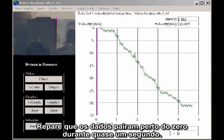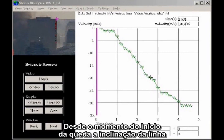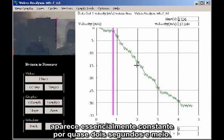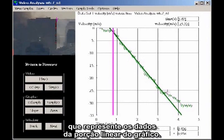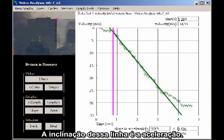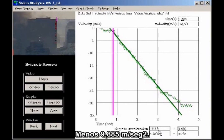Notice that the data hovers close to zero for nearly a second, and then it drops precipitously. From the moment of the drop, the slope of the line appears essentially constant for about two and a half seconds. By marking two data points, the program can compute the best straight line to fit the data for the linear portion of the graph. The slope of the line is the acceleration. Down here at the bottom, the computed acceleration is shown: minus 9.885 meters per second squared.